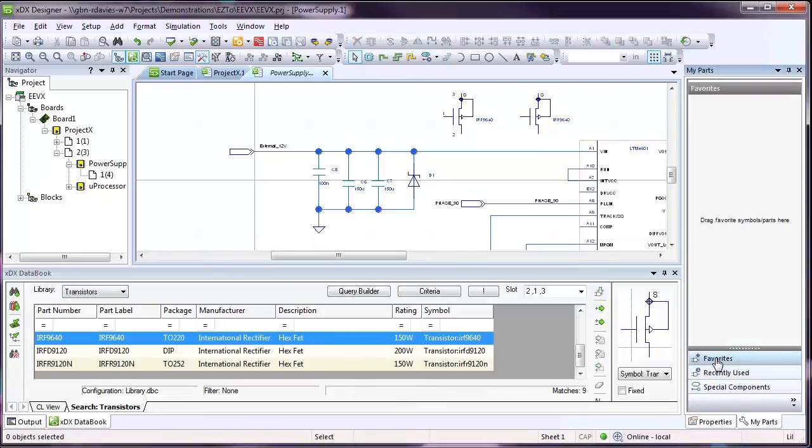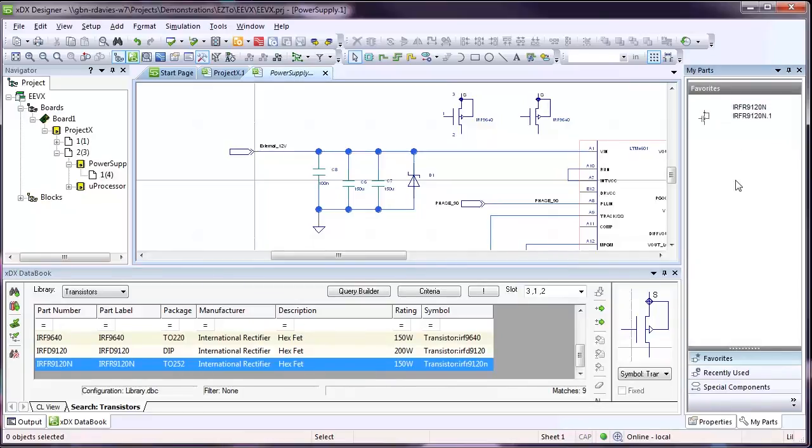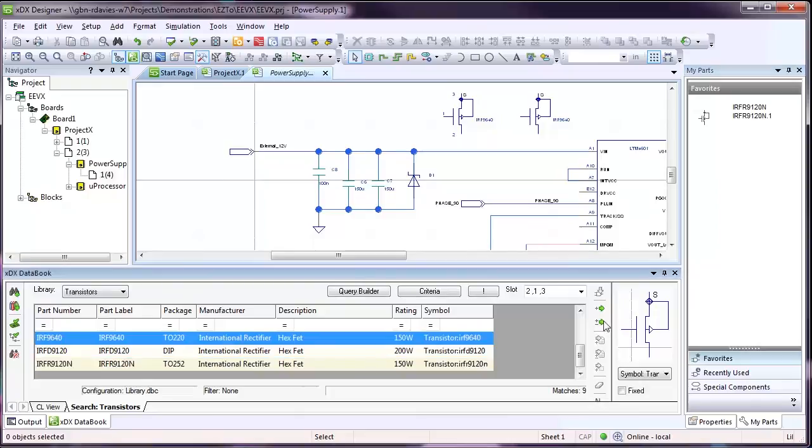The Favourites pane can be populated with the parts you use regularly, simply by dragging a part from XTX Databook to the pane. Parts can be reordered or removed as you like.